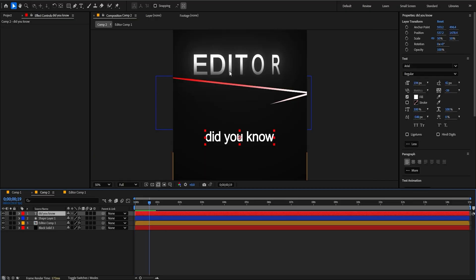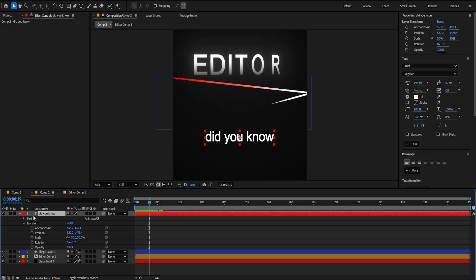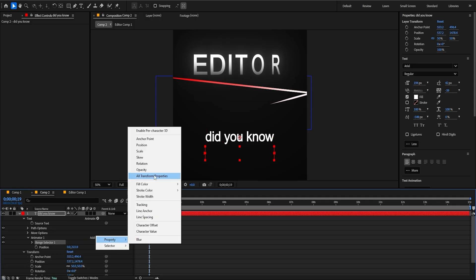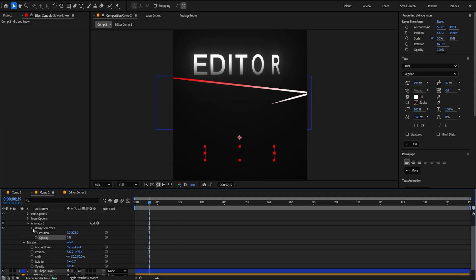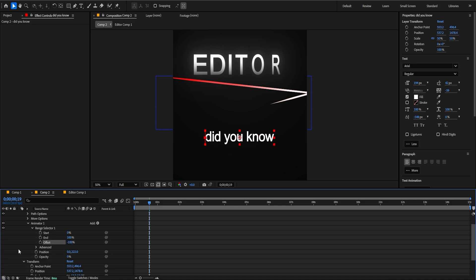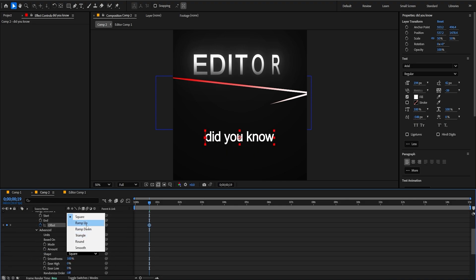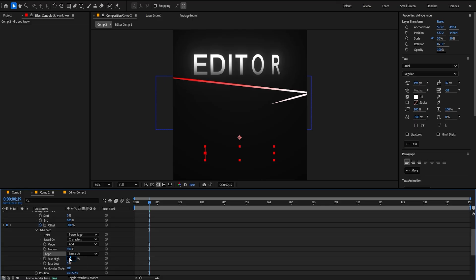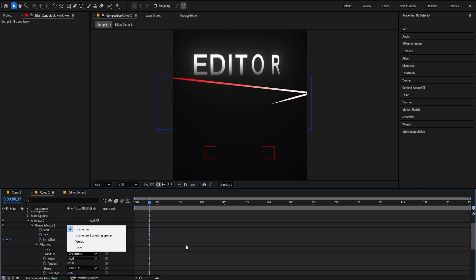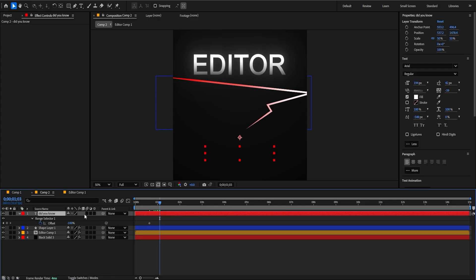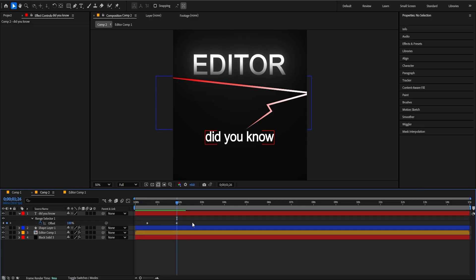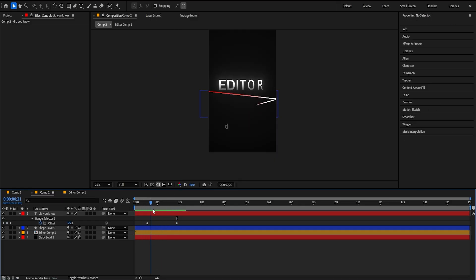I'm going to make animation for this text as well. Again, all those plugins are in my Artist Pack for free — no malware, nothing like that. So click right here and make Position. I'm going to put 2, 2, 2. And add Property Opacity — I'm going to put 0. Click right here, Offset — we're going to put negative 100. Click Advanced, change Square to Ramp Up, put Trans 5 right here, and put 100. And you can change characters or words. Press U and put 100.